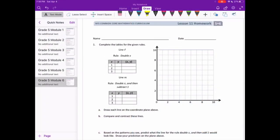Grade 5, Module 6, Lesson 11 Homework. Number 1. Complete the tables for the given rules.